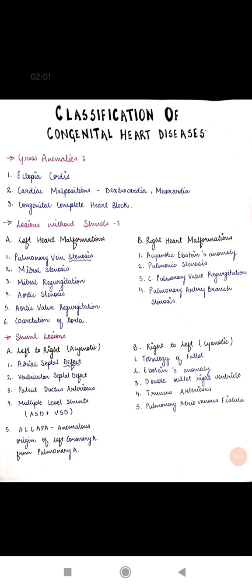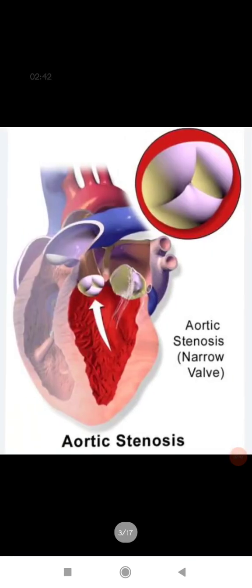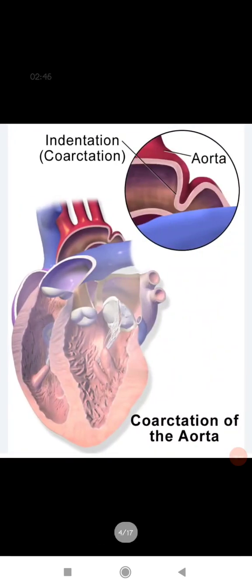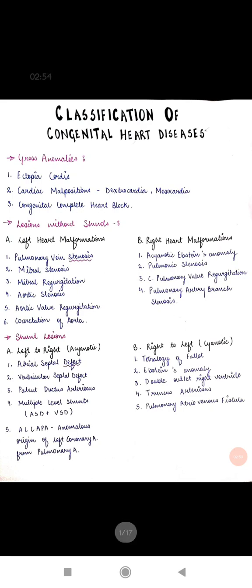Left heart malformations include stenosis of structures on the left side: pulmonary vein stenosis, mitral stenosis, mitral regurgitation, aortic stenosis, aortic regurgitation, and coarctation of the aorta. In aortic stenosis, narrowing is present near the aortic valve, whereas in coarctation of the aorta, narrowing is present close to the ductus arteriosus.